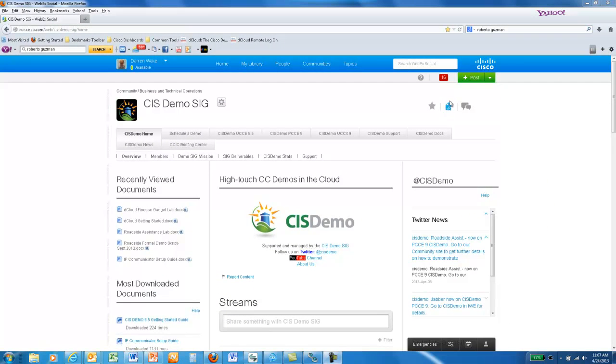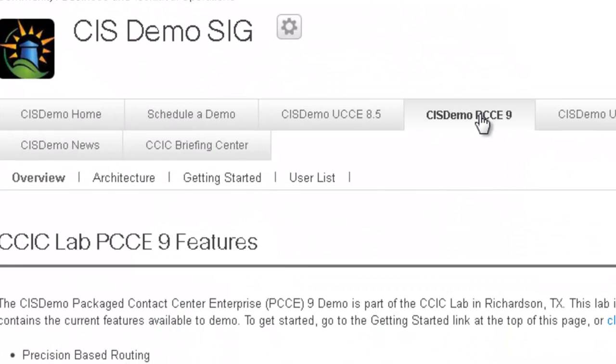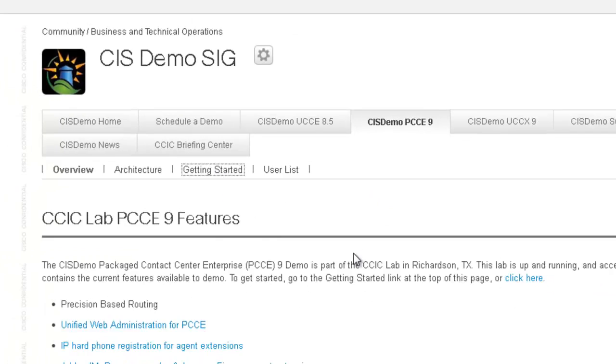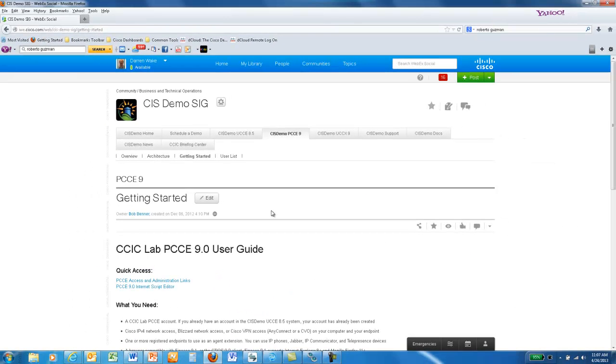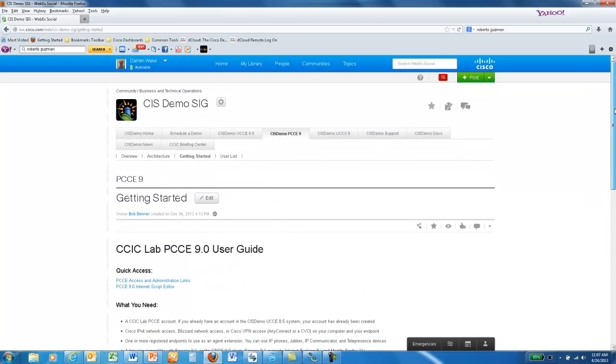From there, click on the CIS PCCE 9 tab and then click Getting Started. This will give you the instructions on what you do to get an account or how to set up an existing account. Be sure to read all the directions and then make sure you have active agent logins and working endpoints so that you can practice taking inbound calls before handling this outbound demo.